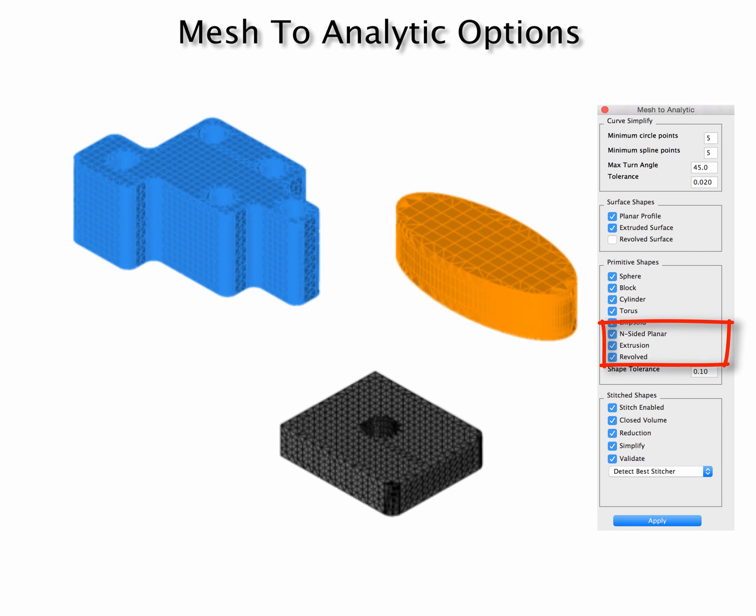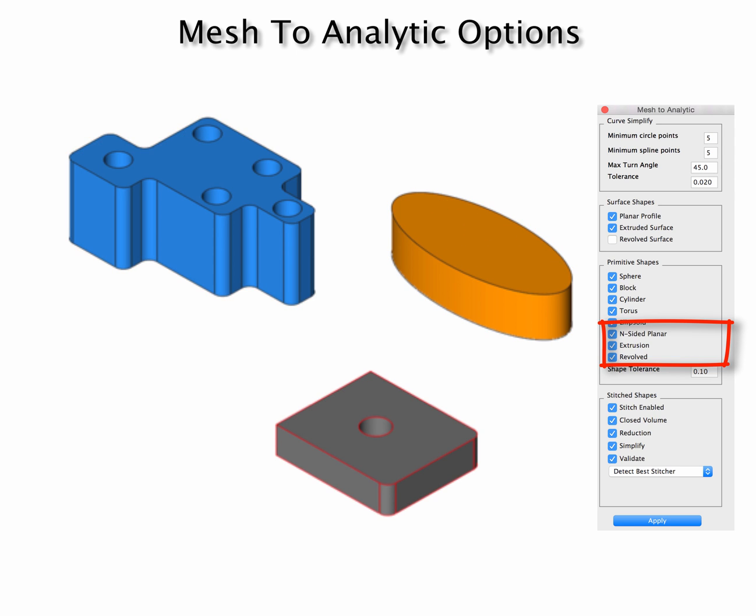Next up are the extruded shapes where the extruded shape will keep track of radius and diameters such that you can get your holes and fillets for your extruded shape.